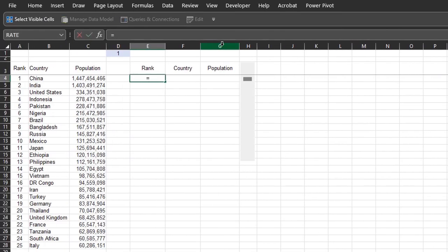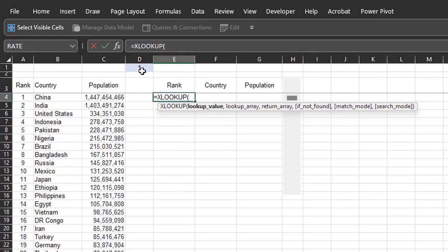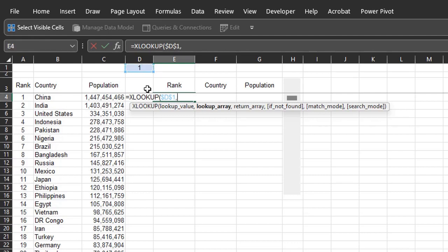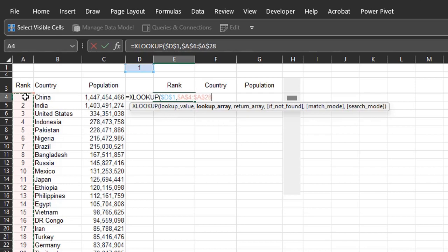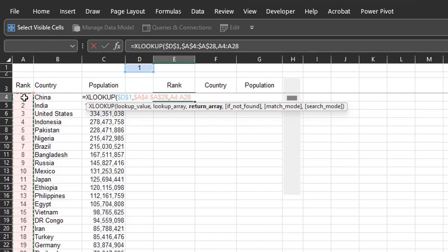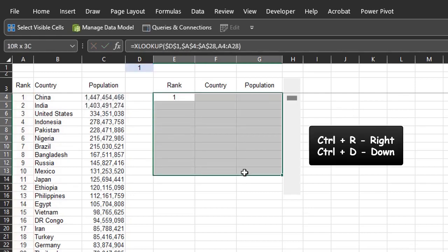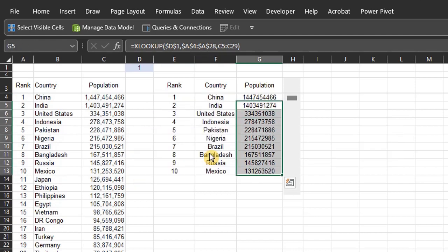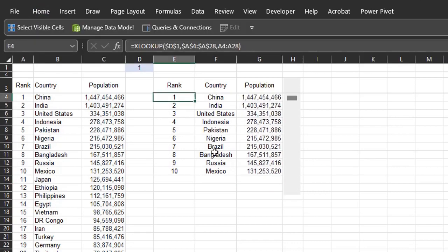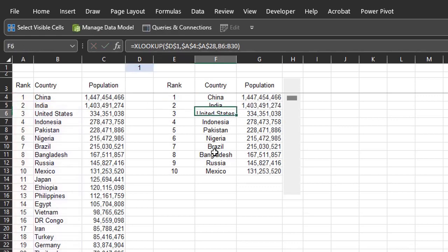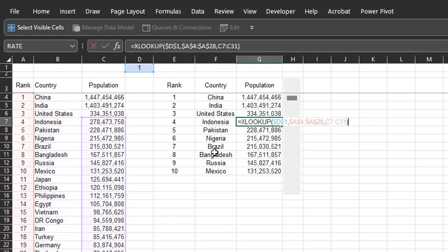Type XLOOKUP. Lookup value is D1. F4 to make that an absolute reference. Lookup array is rank. Make that an absolute reference as well. Return array is rank. Leave that as a relative reference so it changes when we move to other columns. The other arguments are not needed. So close the bracket and enter. Ctrl R to copy across and Ctrl D to copy down. Click ignore error. Format the values.